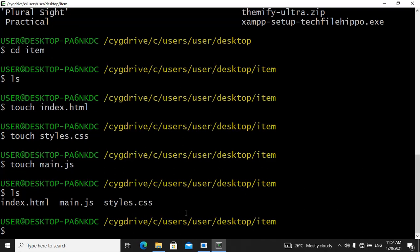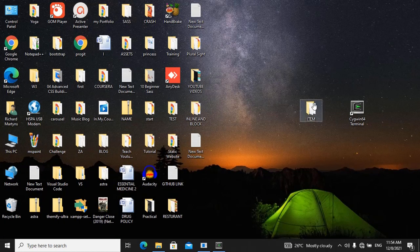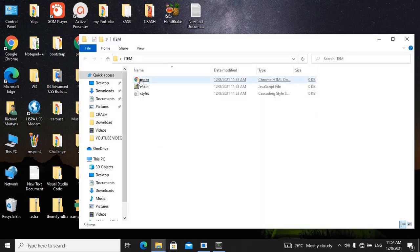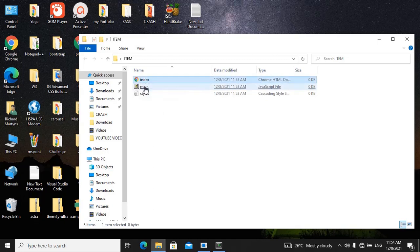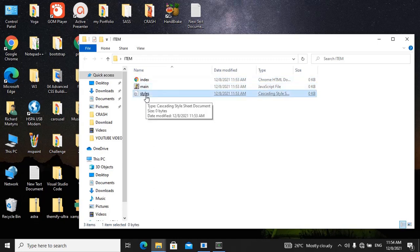So we have successfully created our files in our sanguine terminal. Let's go to our desktop and see if the folder is still empty. You can see the item folder here — let's click it. As you can see, inside of our item folder we now have an index.html file, a JavaScript file, and a styles.css file. We have successfully done this inside of the sanguine terminal without doing it inside of our code editor.